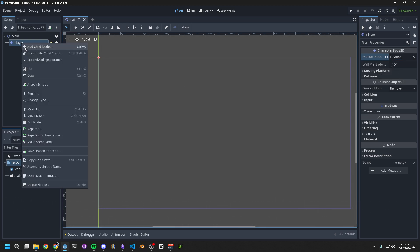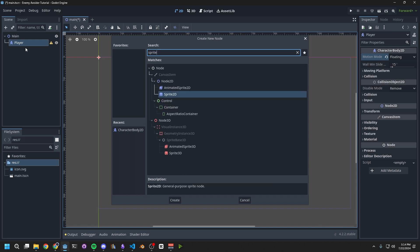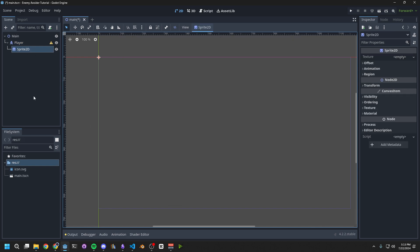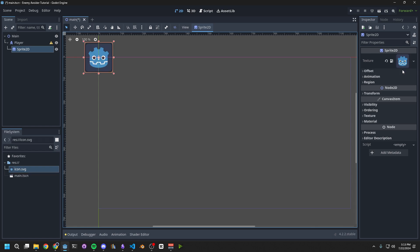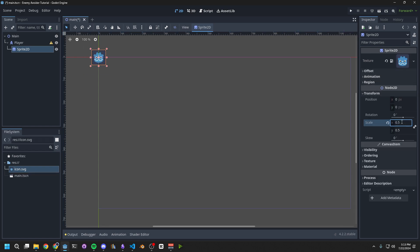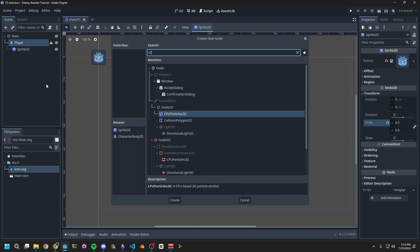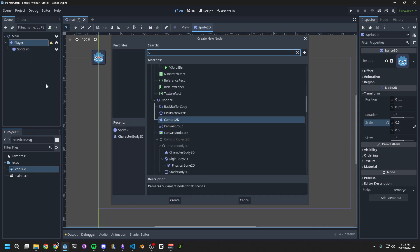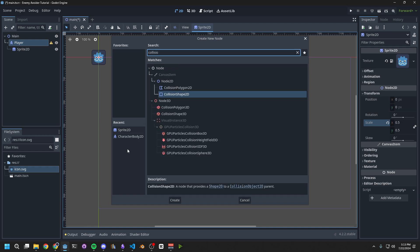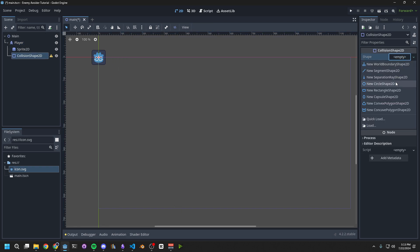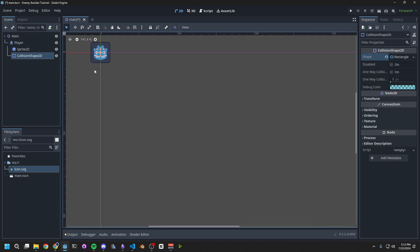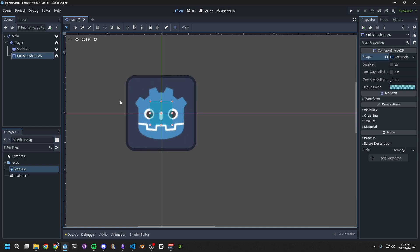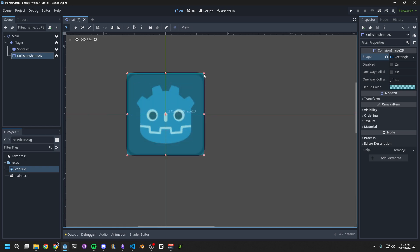Right-click on the player, and create a Sprite 2D. Set the texture to Icon.svg. Down in Transform, change the scale to 0.5. Right-click on the player, then select Add Child, and add a collision shape. On the right side, set the shape to Rectangle Shape 2D. Now we want to zoom in and resize this collider to about the size of the sprite. Hold Alt and grab one of these corners to resize the shape.